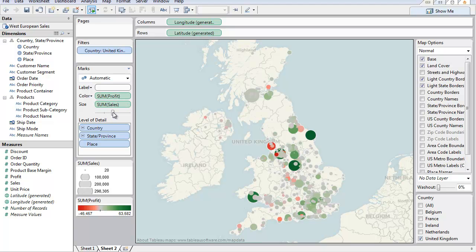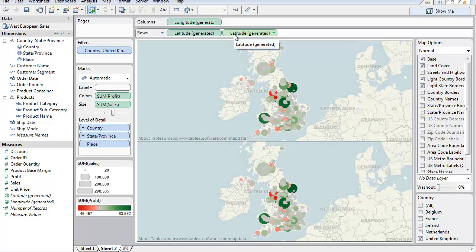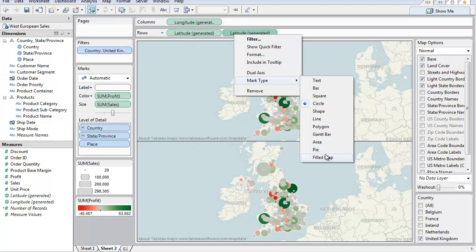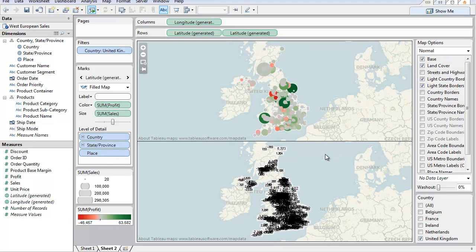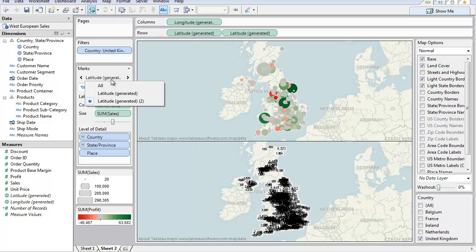Now what we want to do is use a dual axis to create the outline of the country. So I'm going to press my control key and drag a new copy of latitude over, right click on the new copy, choose mark type, fill map. I've now got two marks on here, a mark for each latitude.